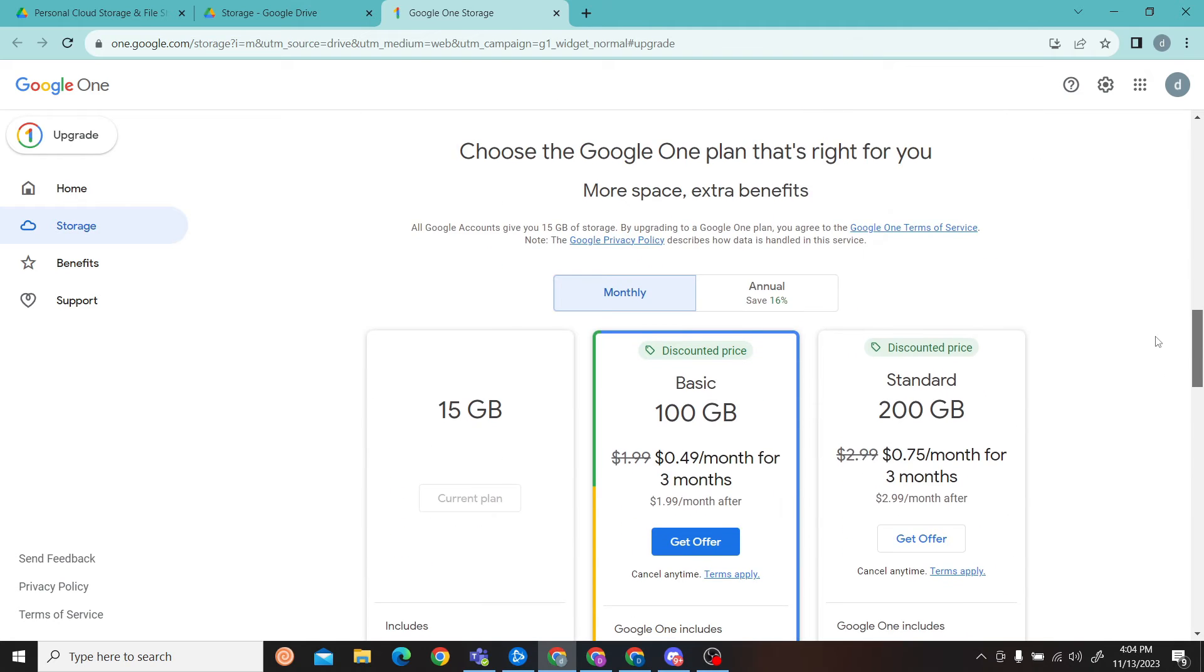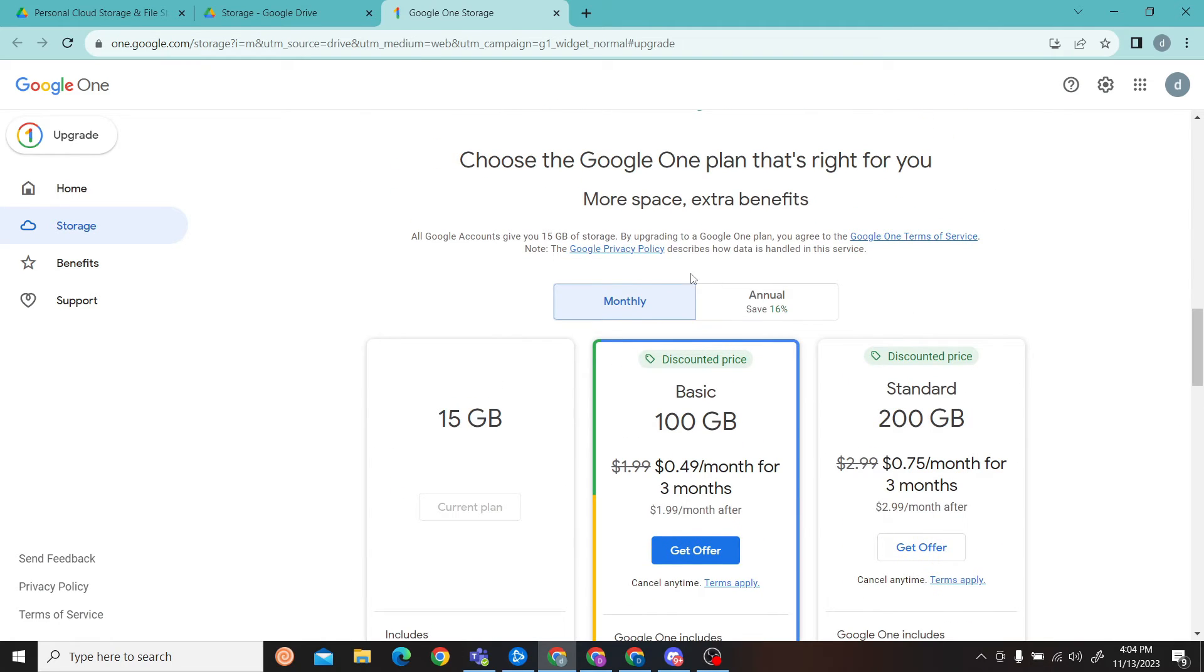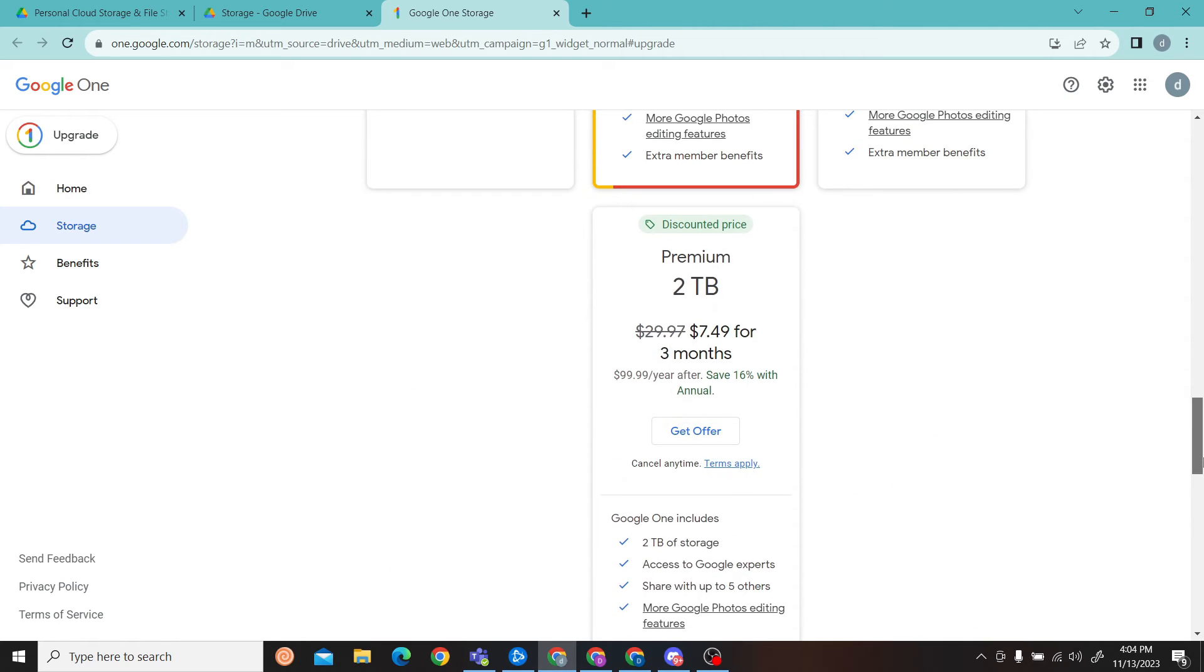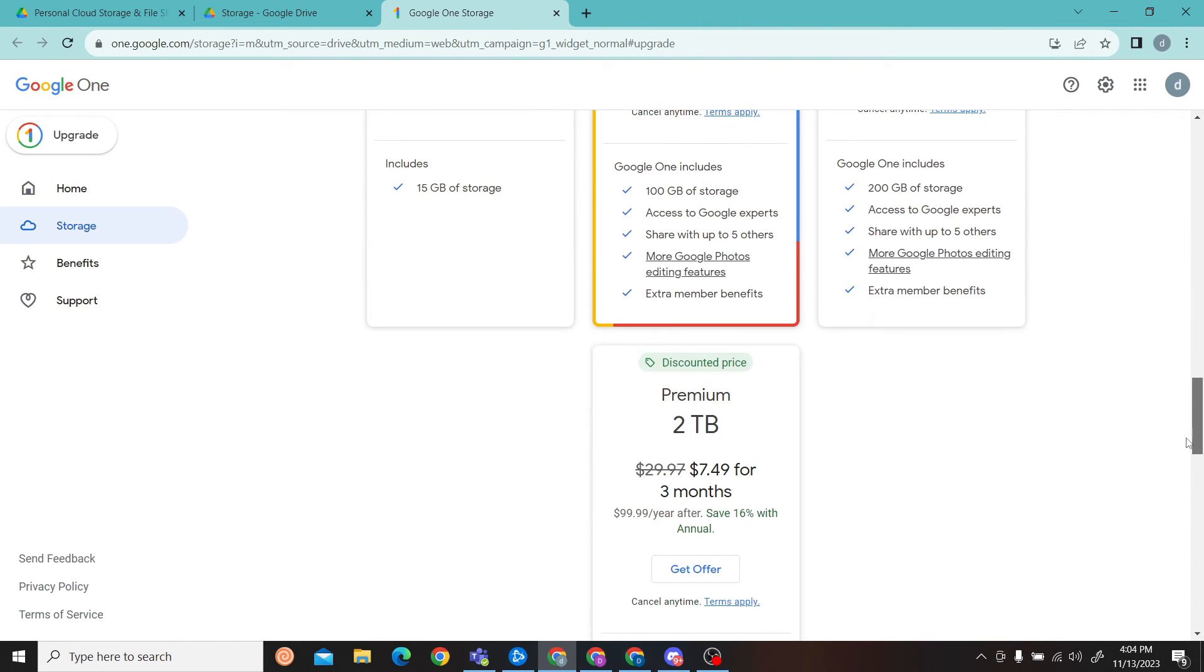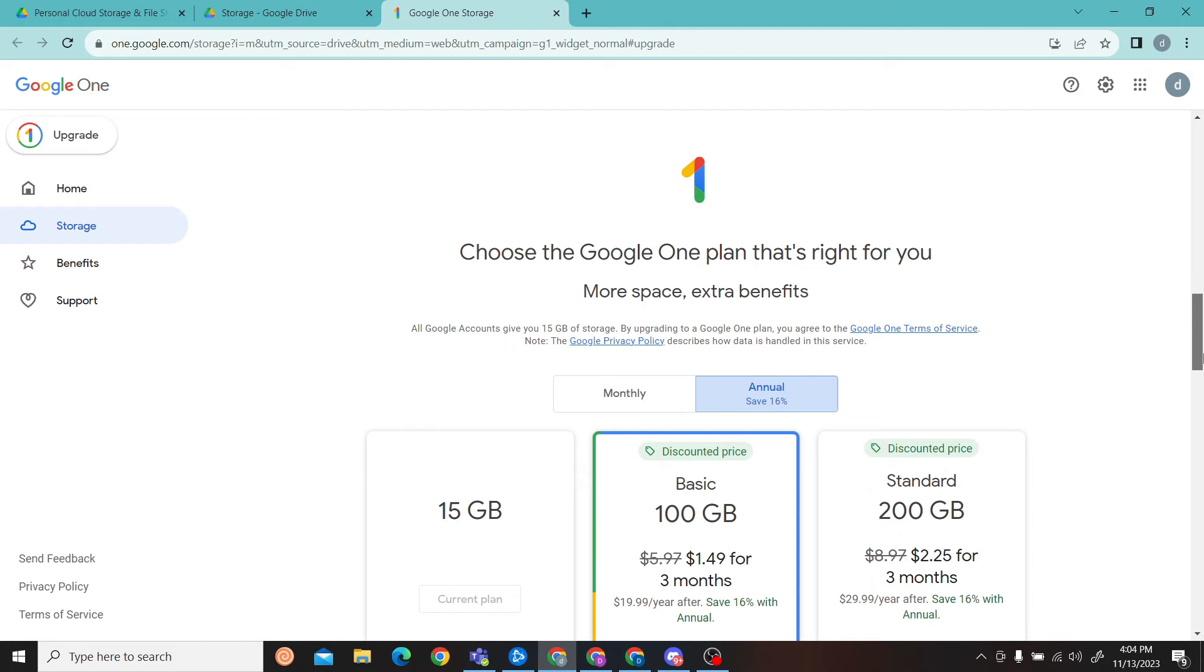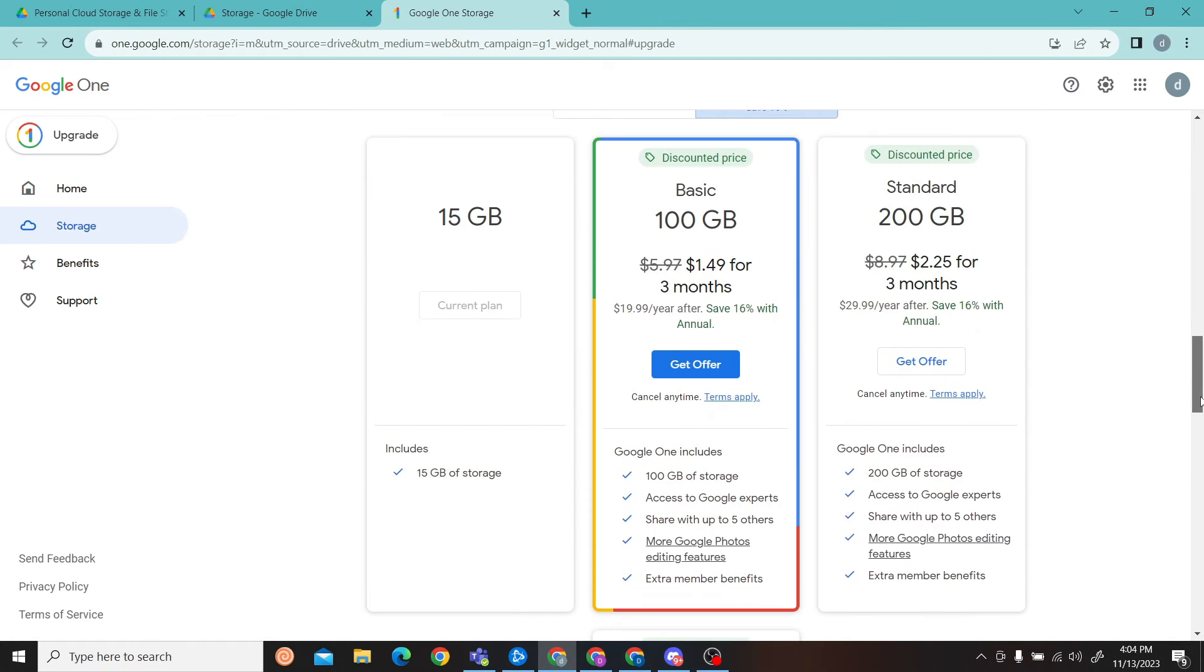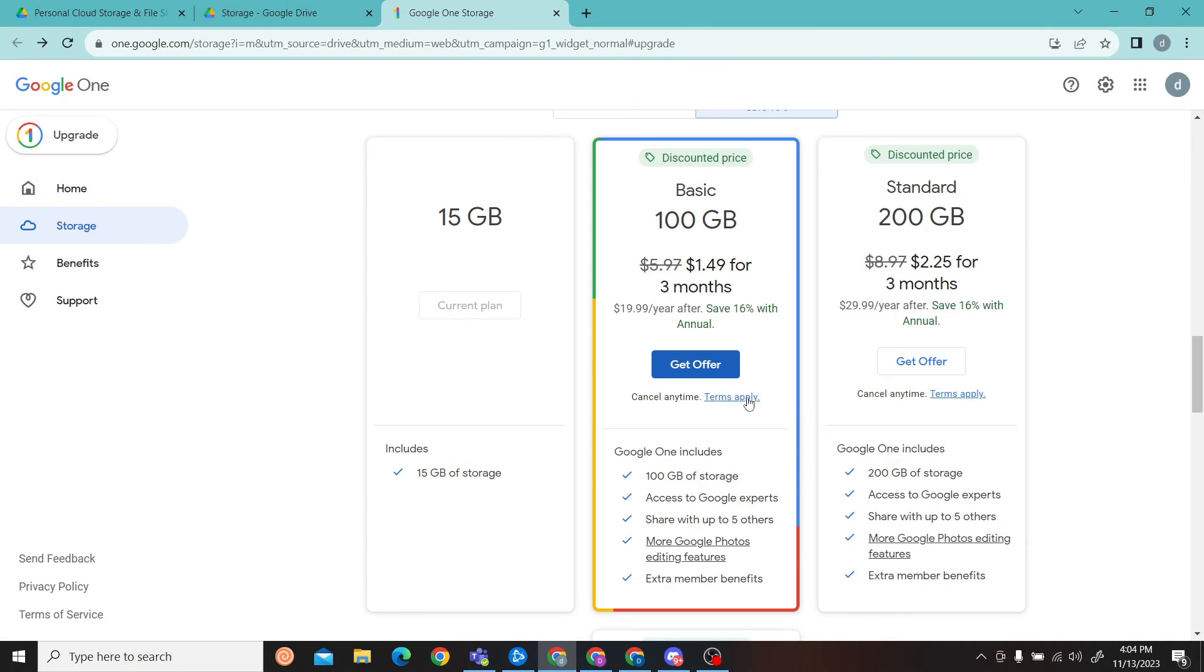So now you can choose any one. This is a monthly plan, and we have annual packages as well. Once you have chosen your plan, all you have to do is click on 'Get Offer' and then proceed to upgrade.